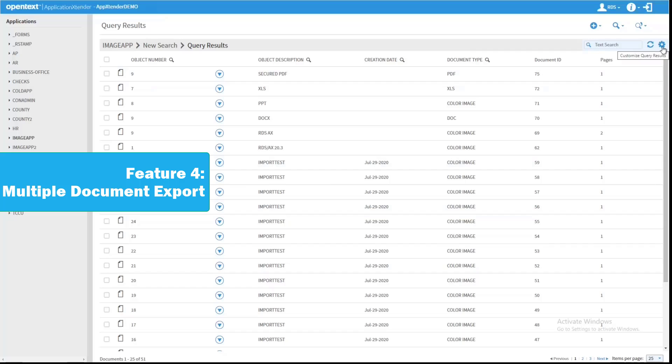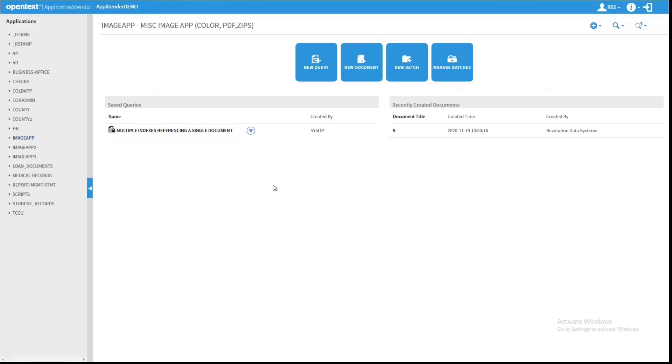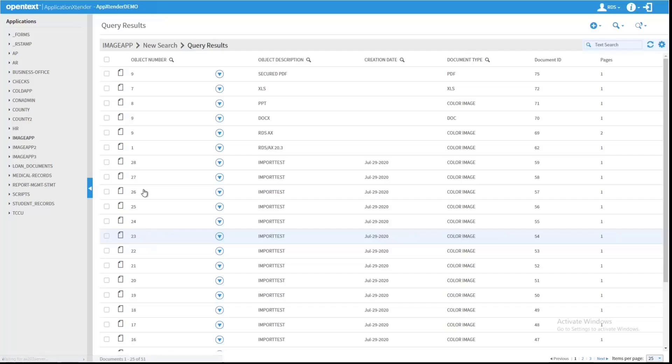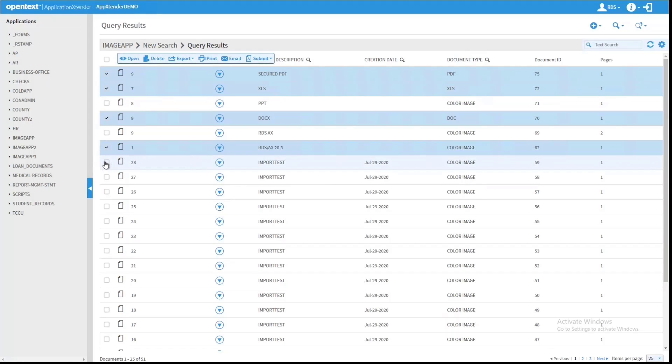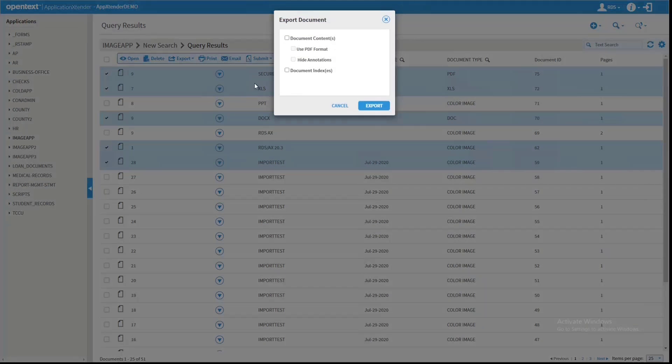The next feature that we're going to look at has to do with an enhancement to the Multiple File Export aspect of the Result Set. So when I make a query and have multiple documents on screen, I can simply check any of those documents that I need to export together and I can move to the Export menu and select Export Selected Documents.